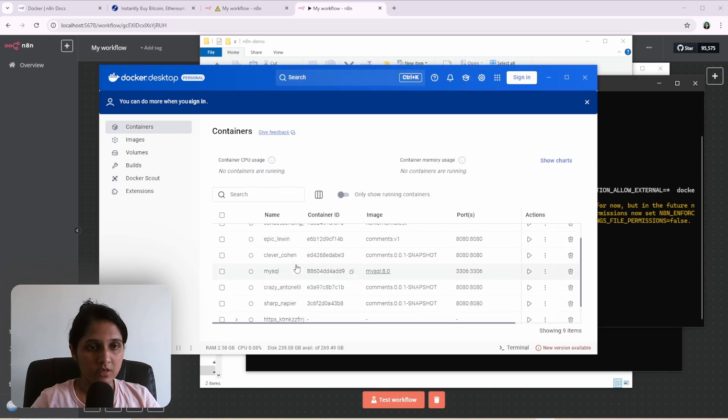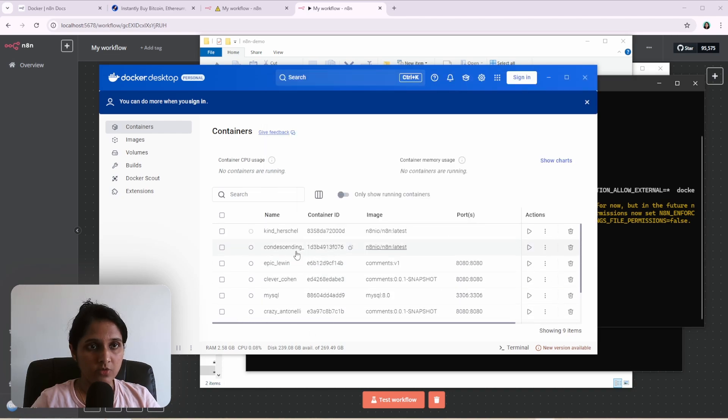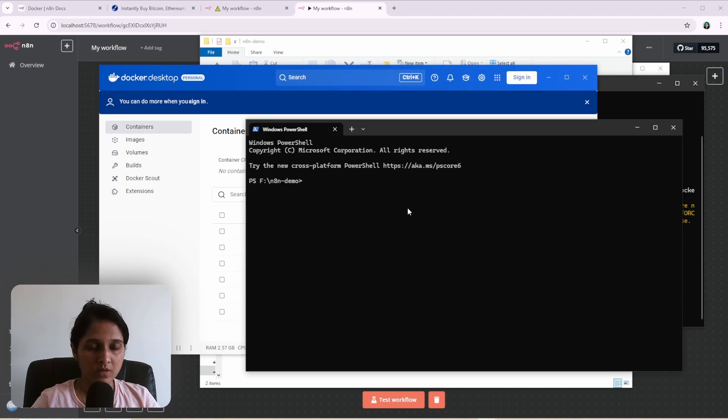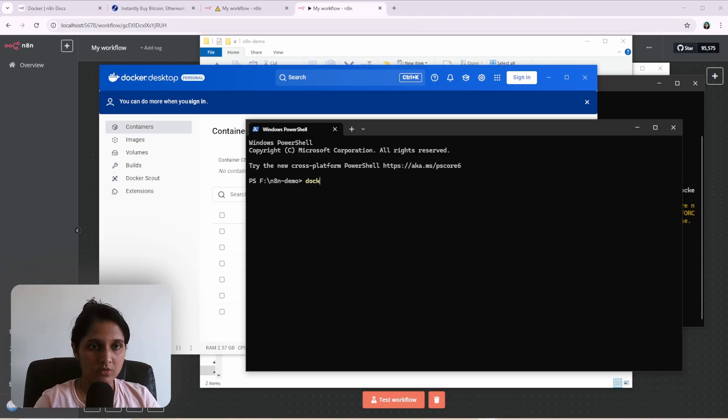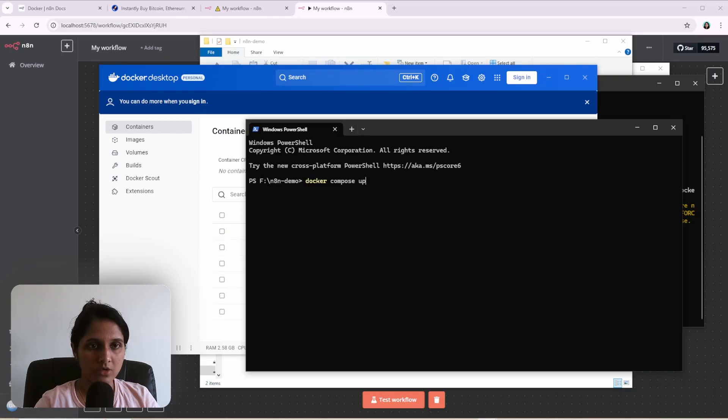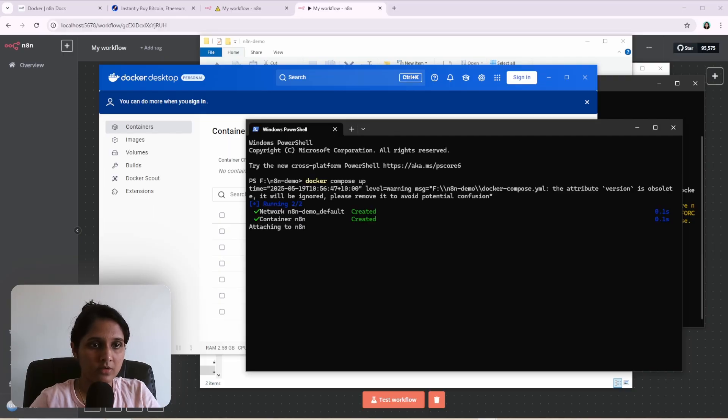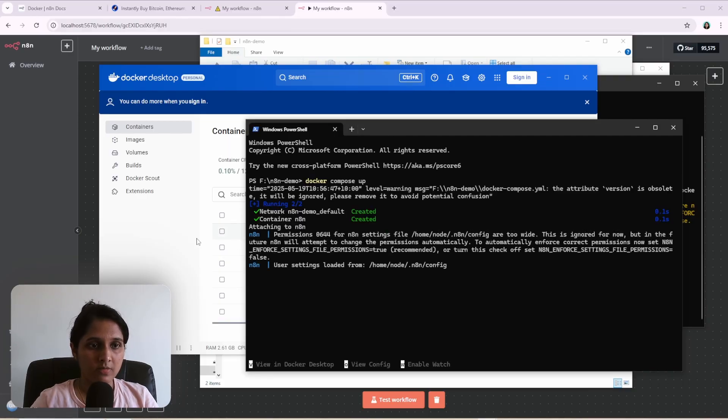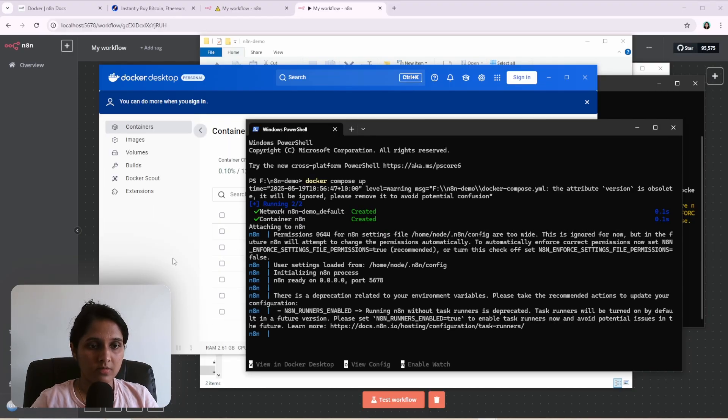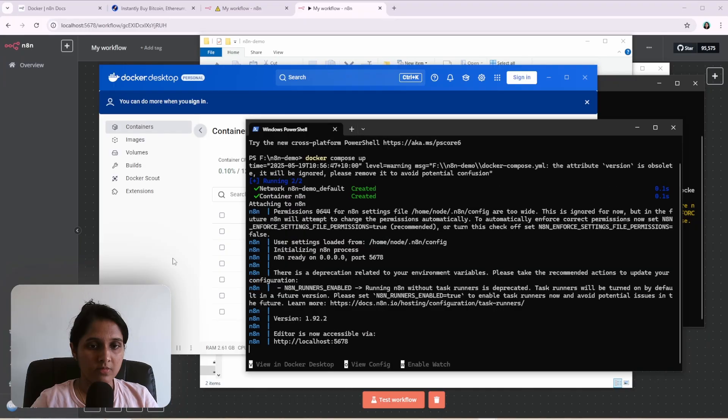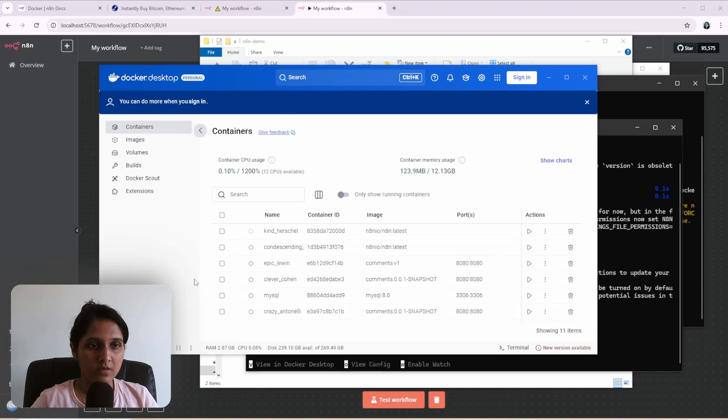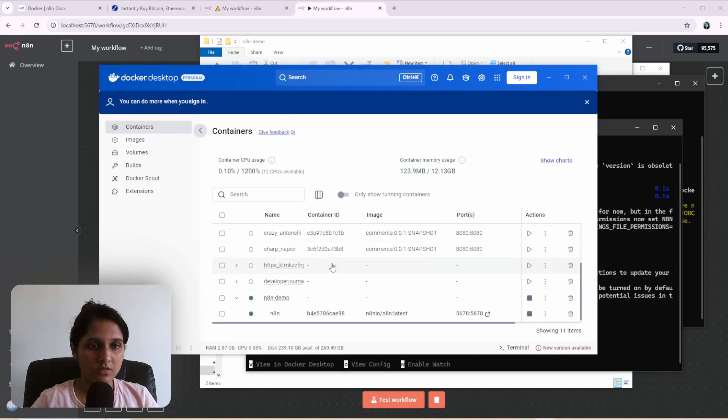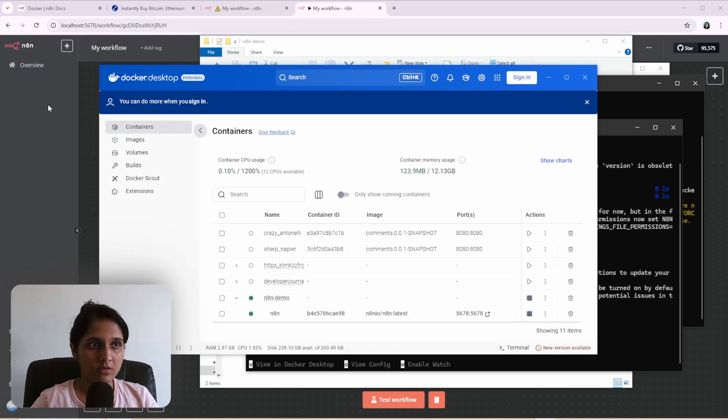Yeah, that has been removed. So what we do is run this command. Docker compose. And it starts a container.